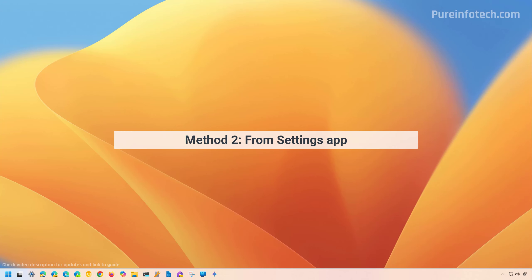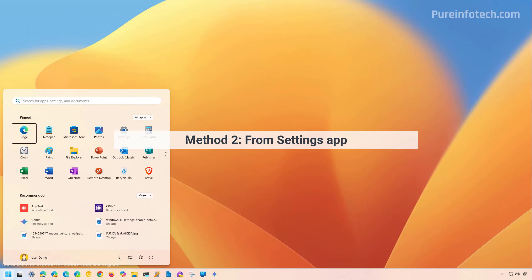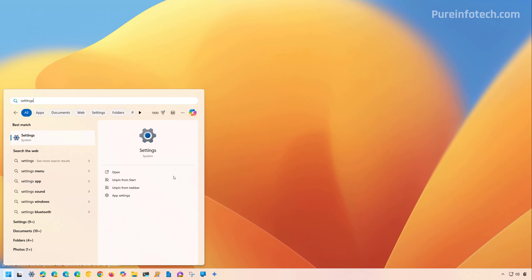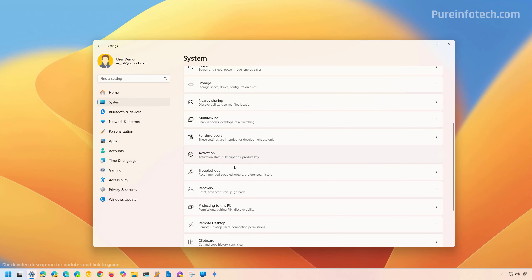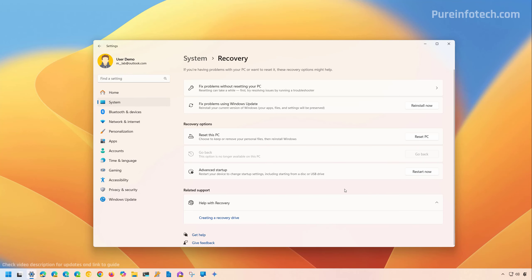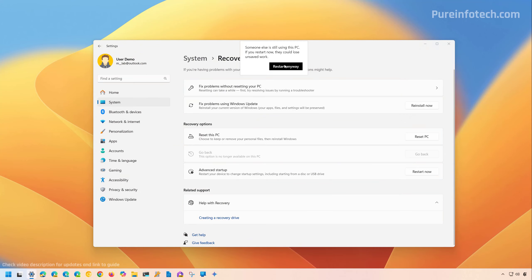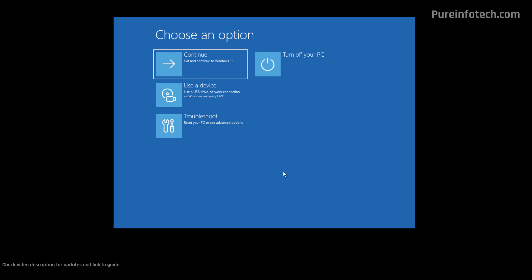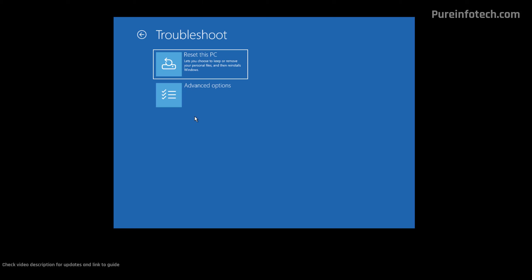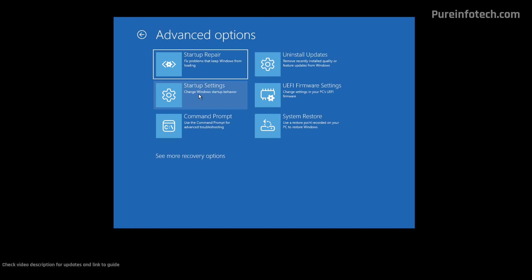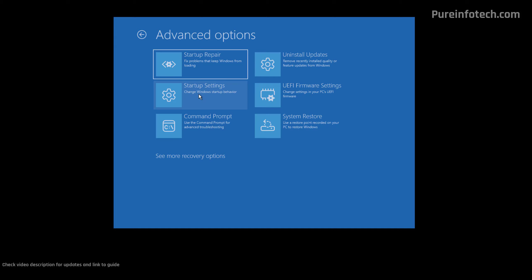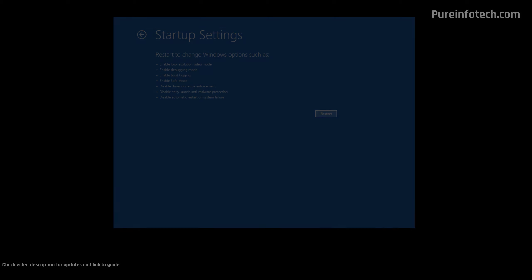Now we're going to open safe mode through the Settings app. To do that, open Start and look for Settings, then go to System and open the Recovery page. Click the Restart Now button for the Advanced Startup setting. From the Windows recovery settings, click on Troubleshoot, then click on Advanced Options, and then click on Startup Settings, and then click the Restart button.